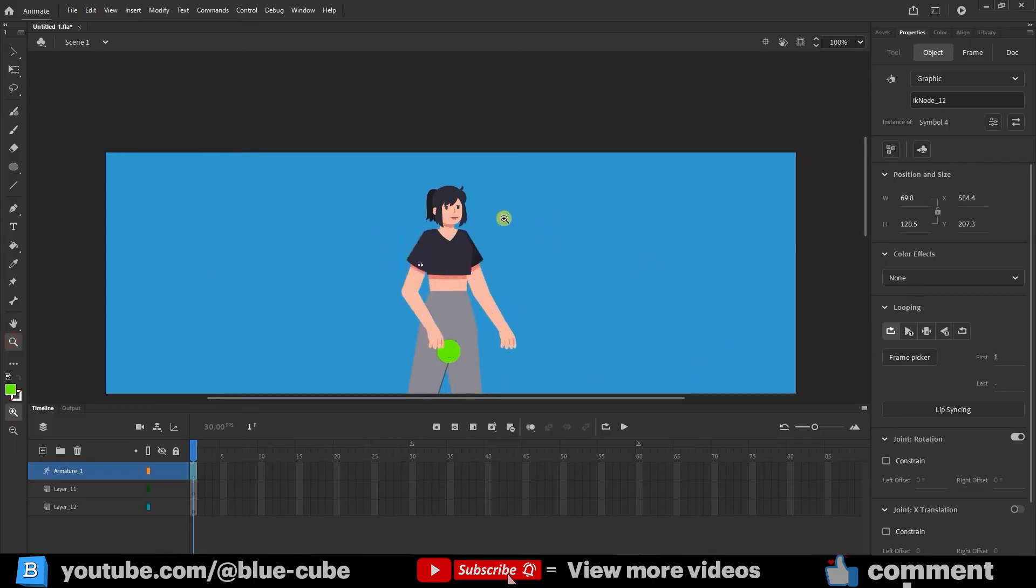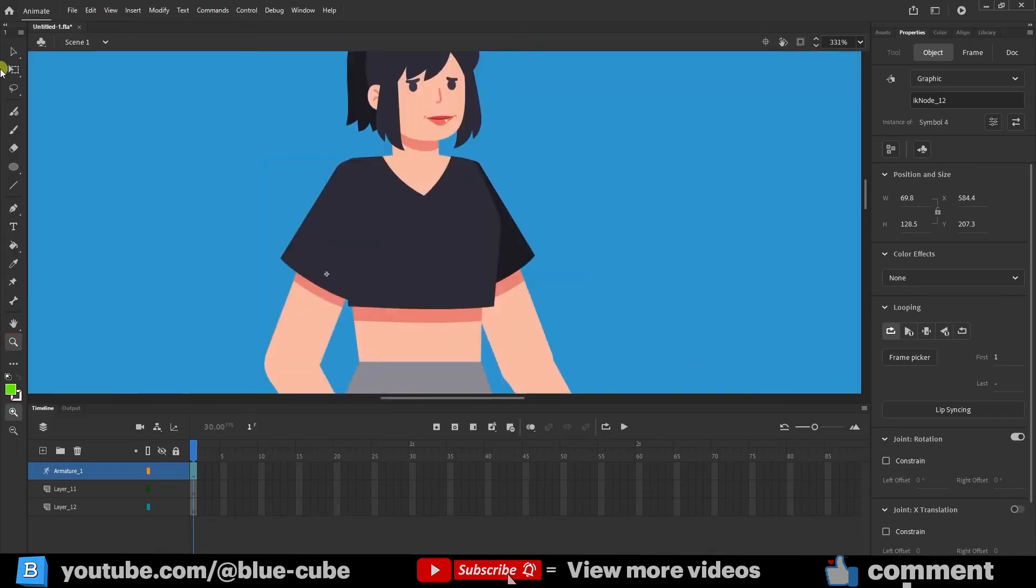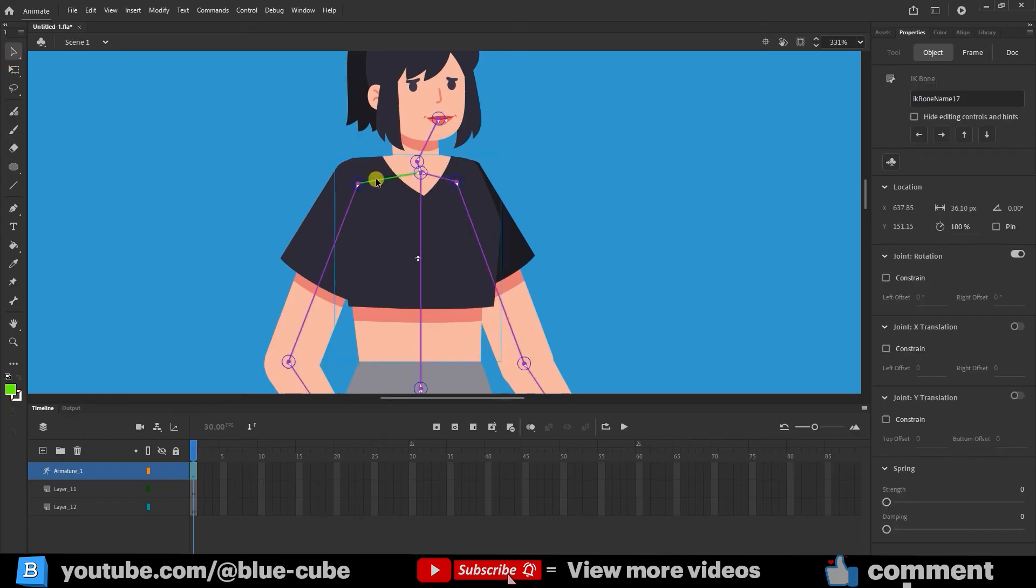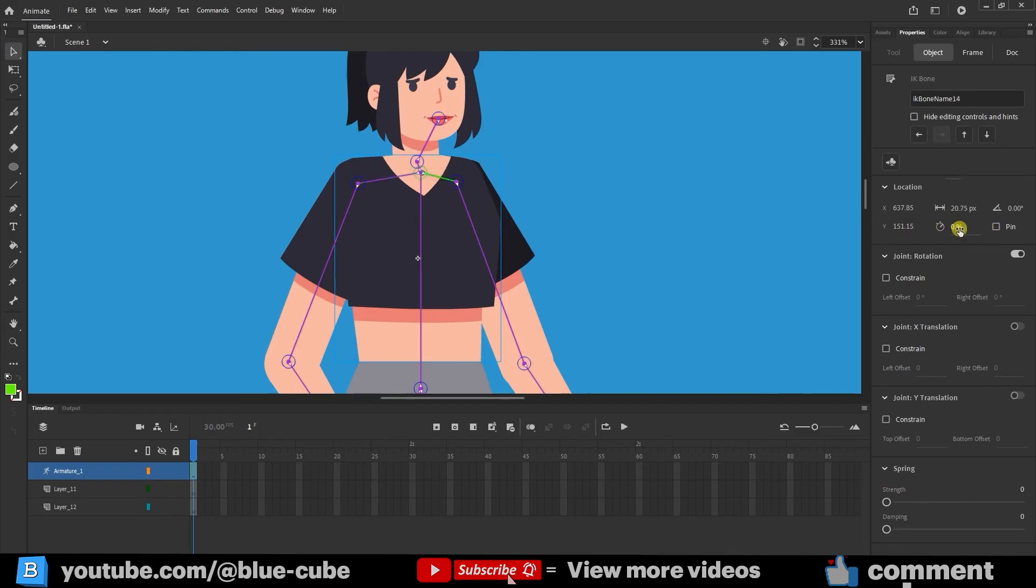To ensure the arm stays in place when moving, I'll select its bone with the selection tool and set the speed value to zero. This bone is now properly configured.